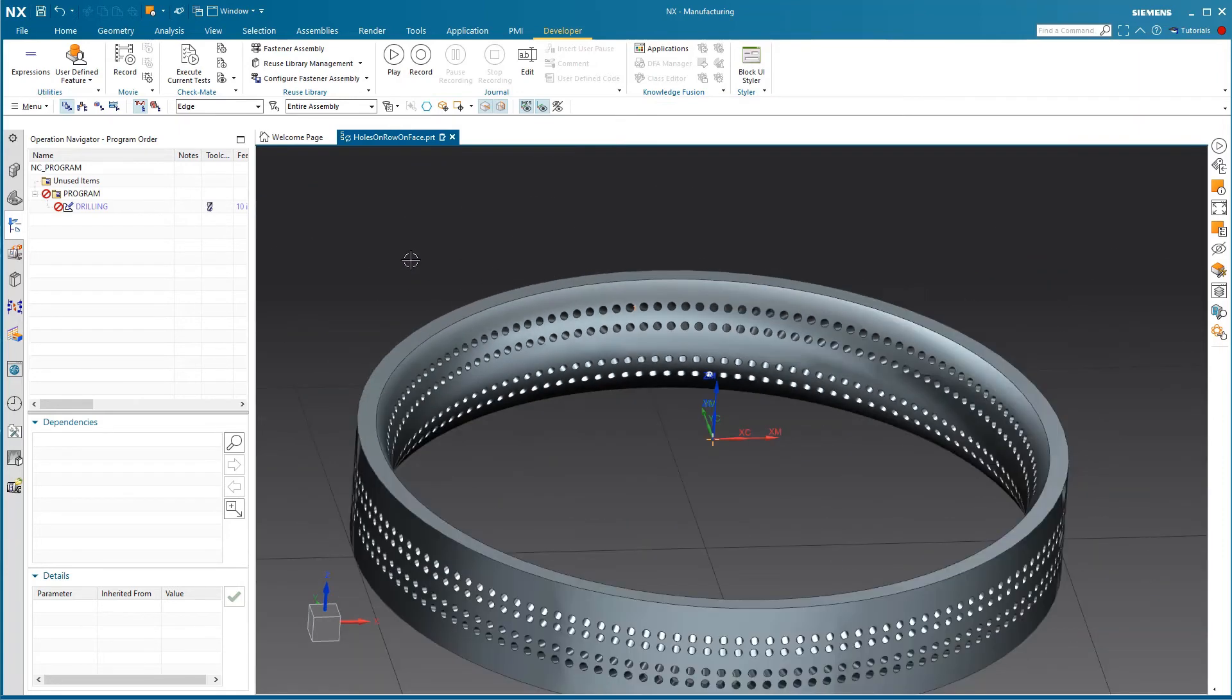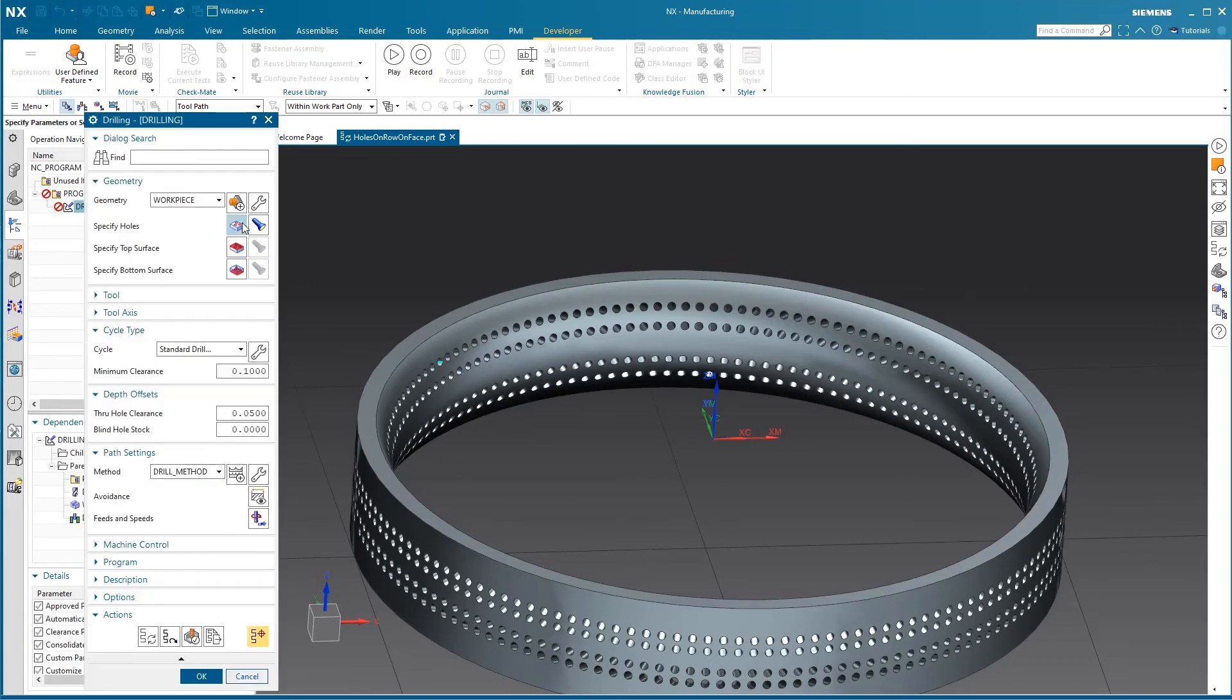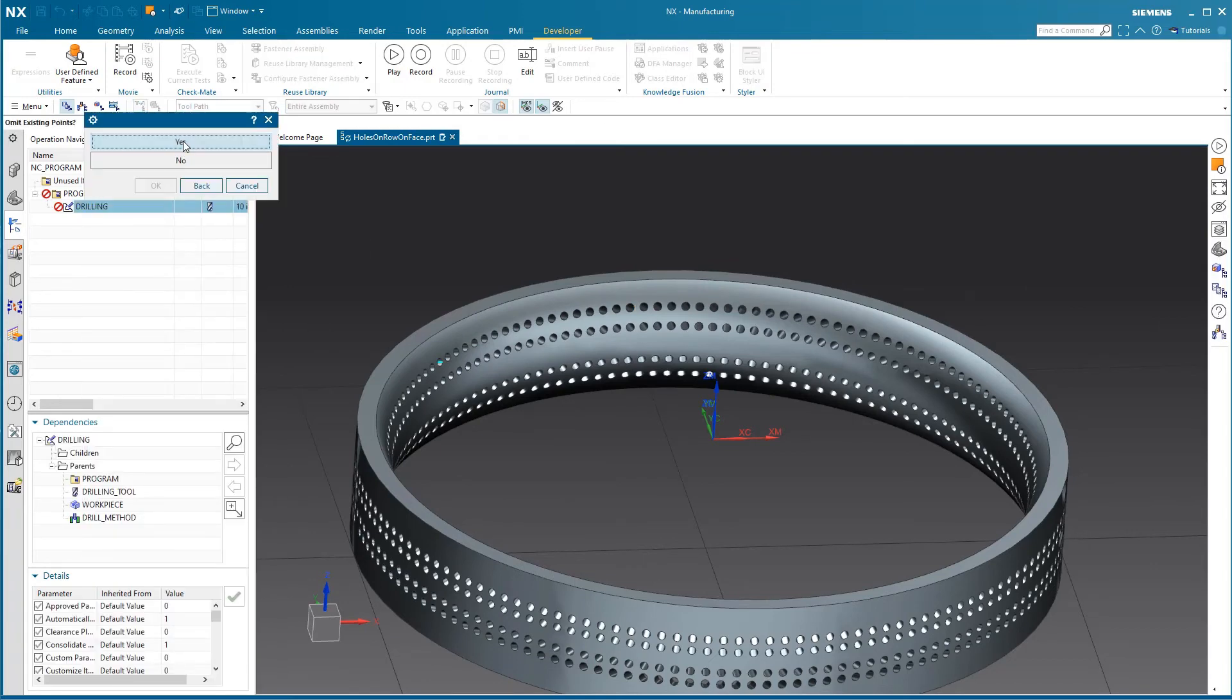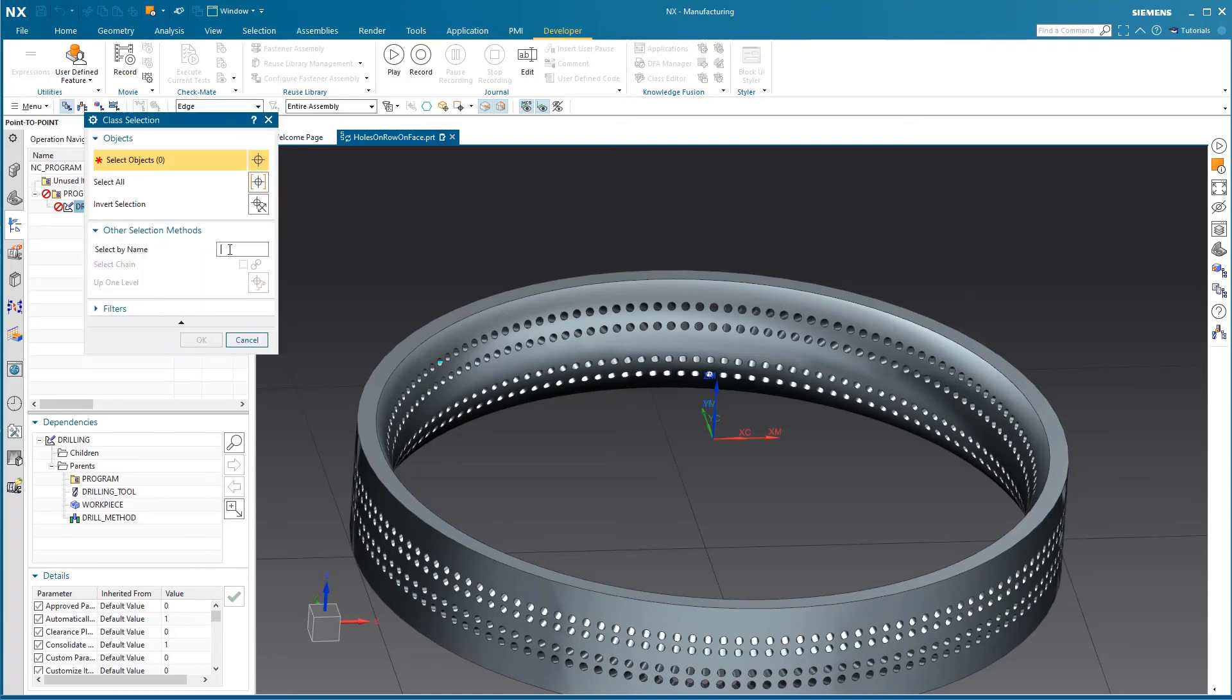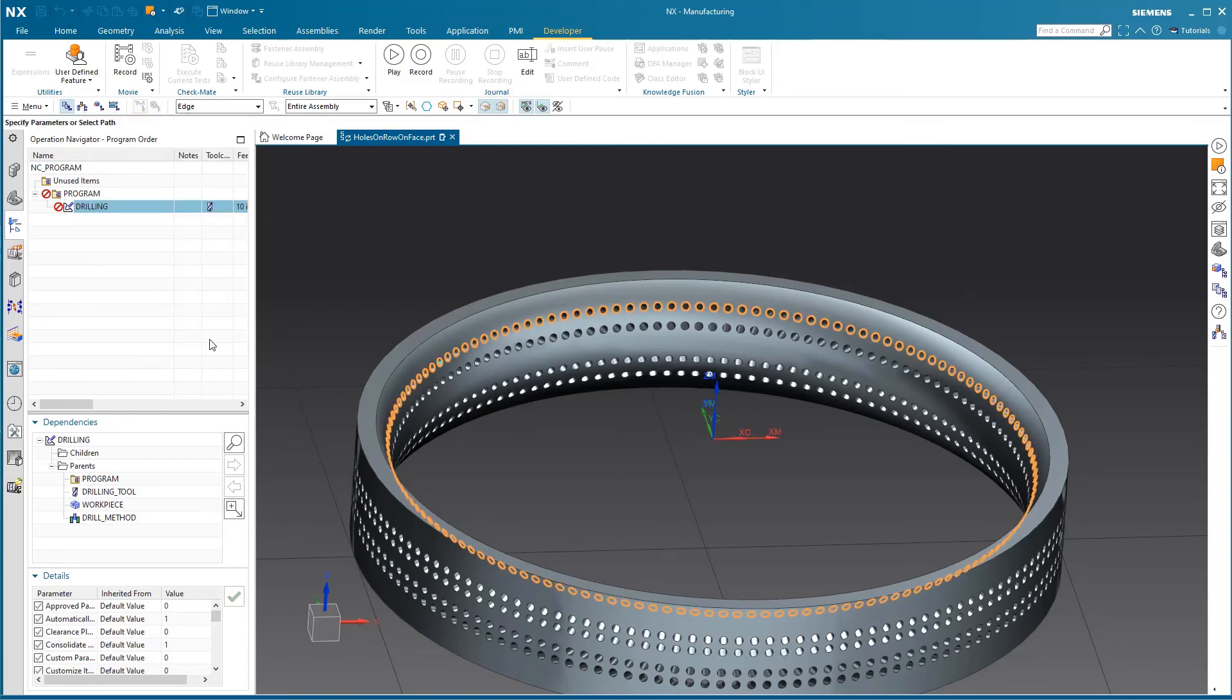So now it's very easy work for our drilling operation to select all of those holes. We'll just use select and we'll use the class selection and specify the name, and there it just instantly selects those edges for us.